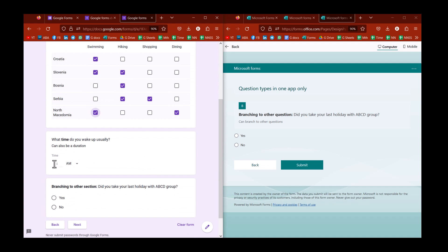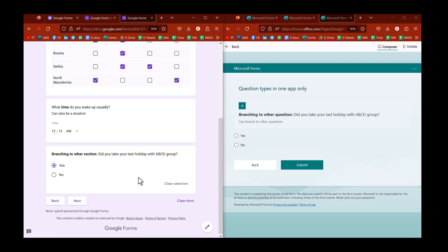You also have a time option with Google, so I can type a time or a duration, it can also be a duration.